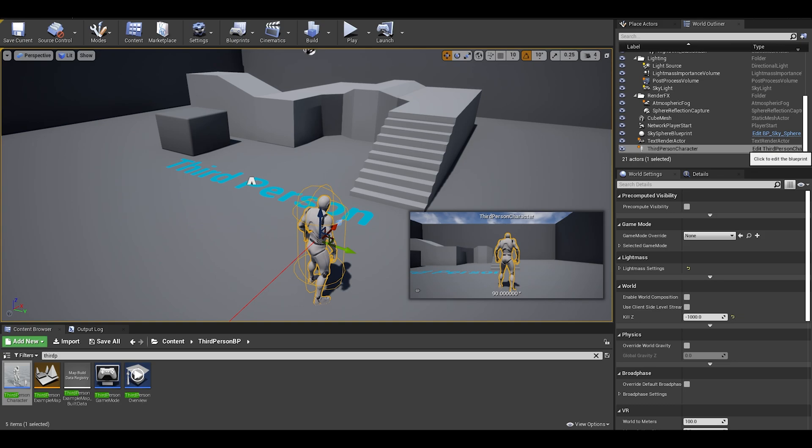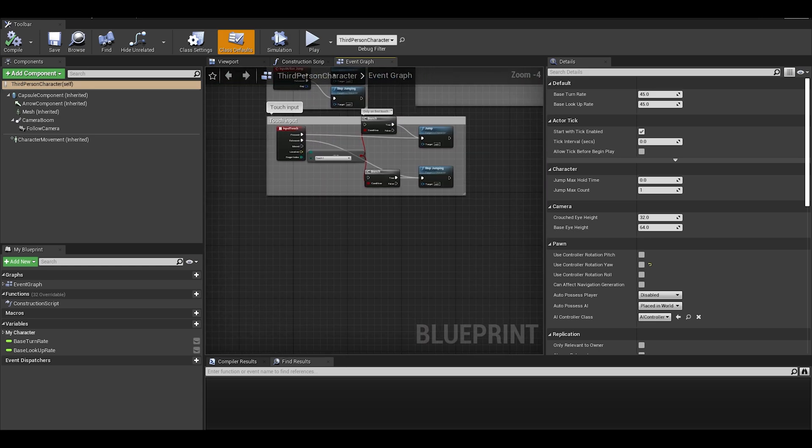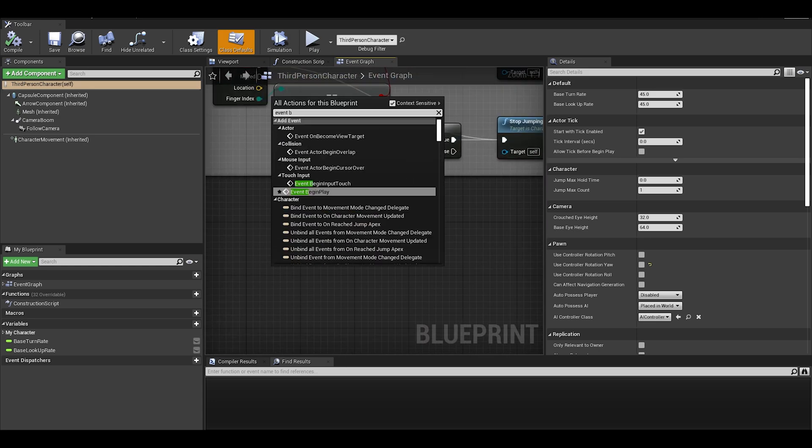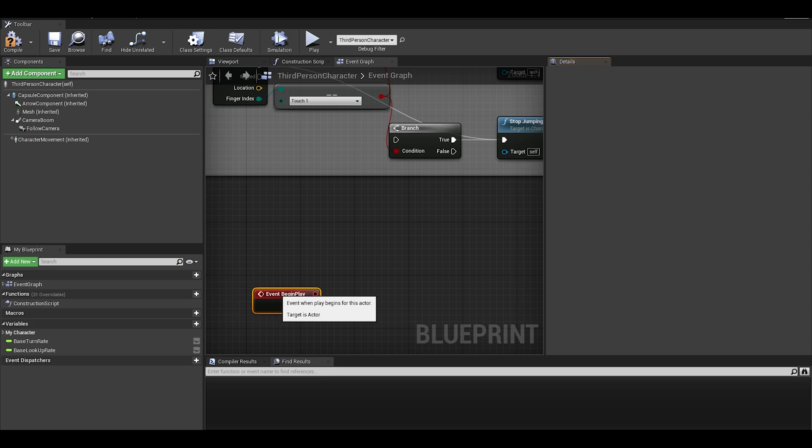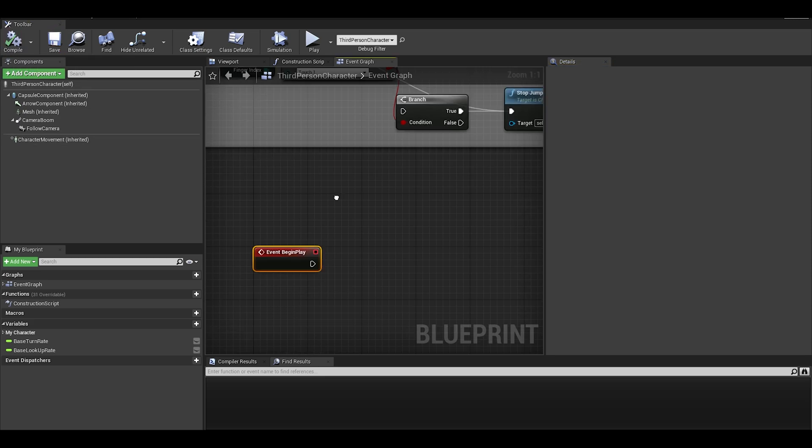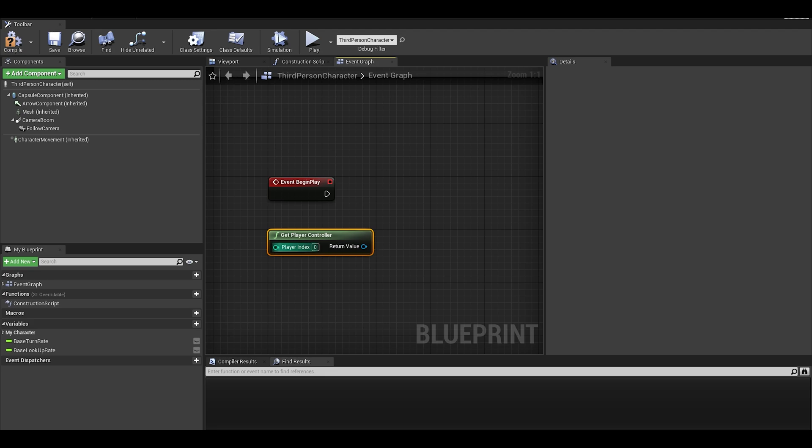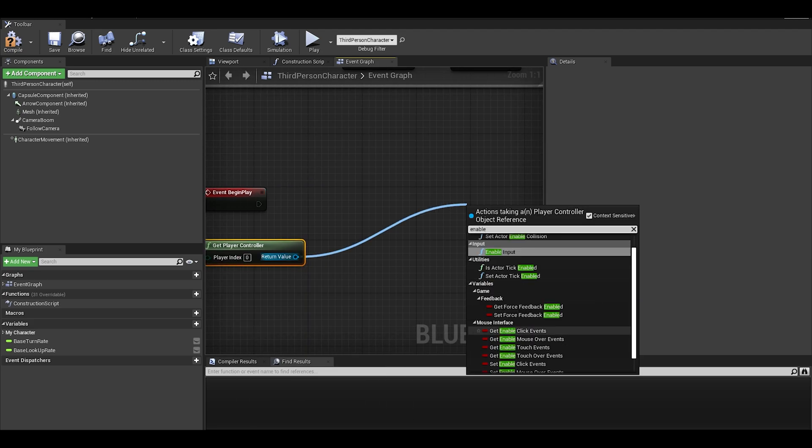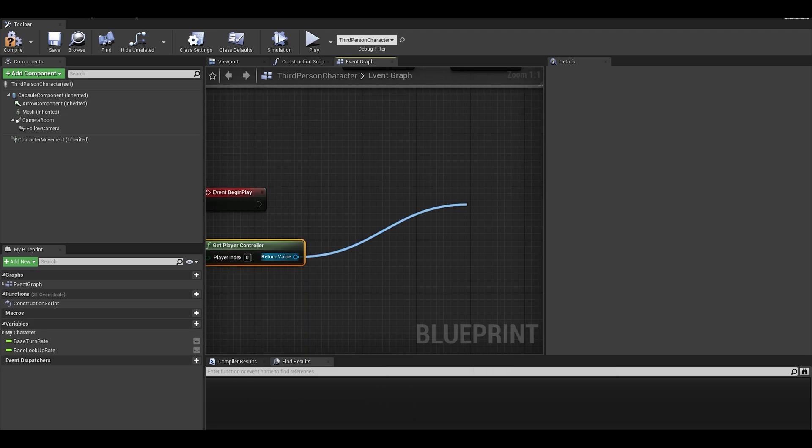First, we go to the player character. You can use box collisions and trigger boxes to enable this at certain points of the game, but I want to use it throughout the whole game. I just use event begin play and get player controller. I search up set enable click event and set mouse over event.